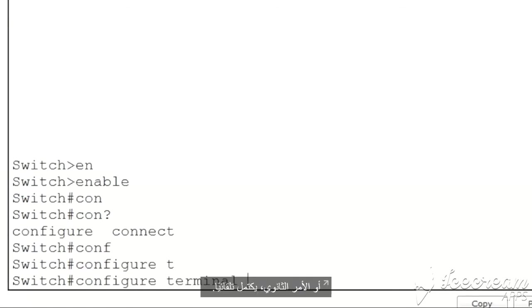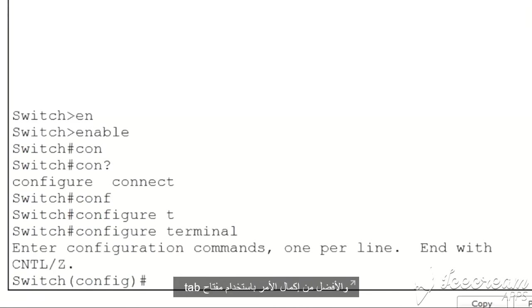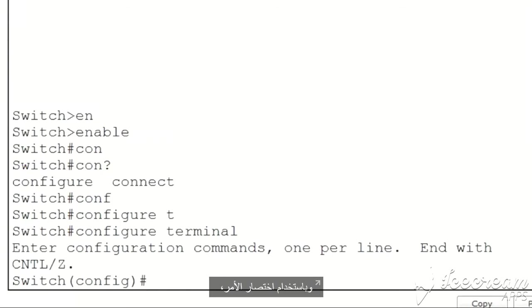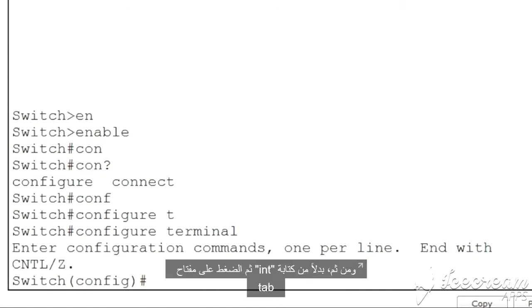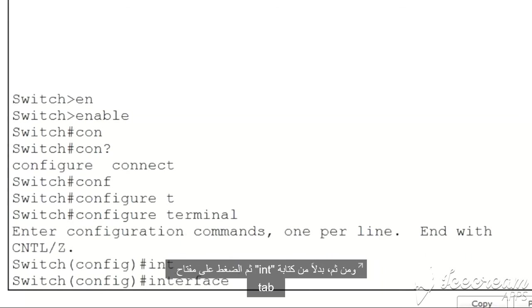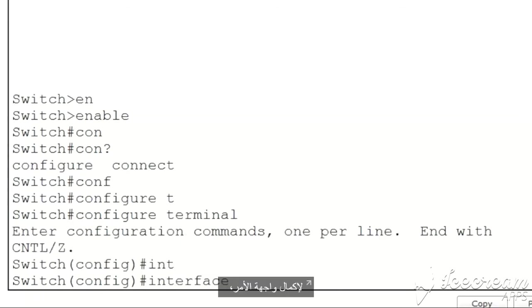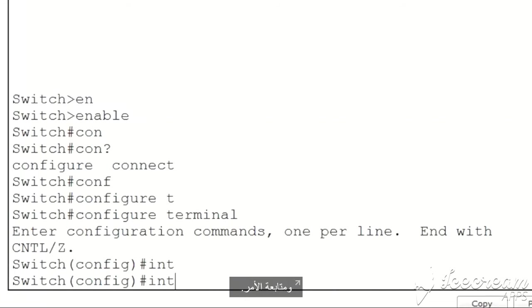Even better than command completion with the tab key is command shortening. With command shortening, instead of pressing the tab key to complete the command, you simply use the first few letters of the command and the iOS will automatically finish the command for you. So instead of typing INT and then pressing the tab key to complete the command interface, all I need to do is simply leave it at INT and move on with my command.